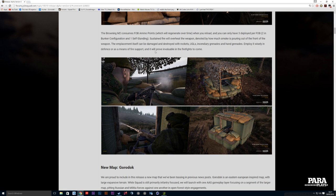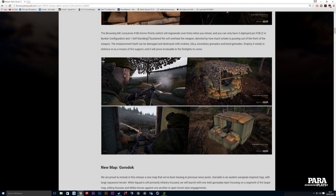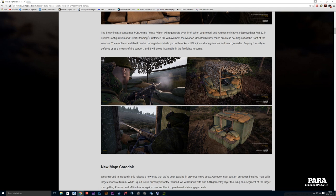The Browning consumes ammo points which will regenerate over time when you reload, and you can only have three deployed per FOB. So you can get these on compounds, get them out in an open field - they are absolutely brilliant. It can be destroyed and damaged with rockets, UGLs, and grenades. It's basically a fire support thing, very nice indeed, and I'm sure everybody's gonna want to have a go on it.